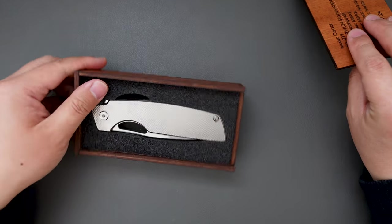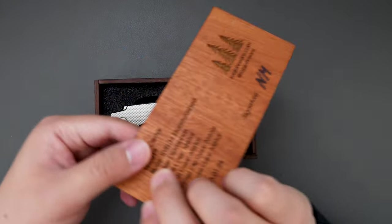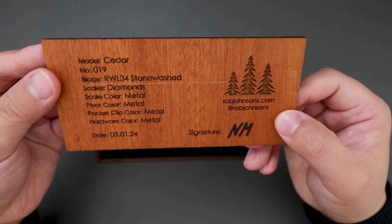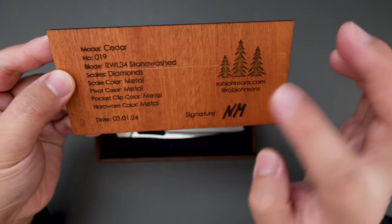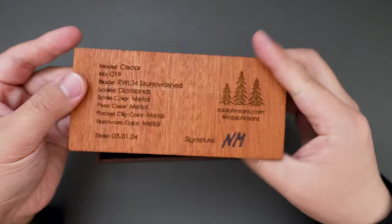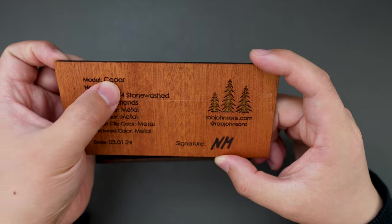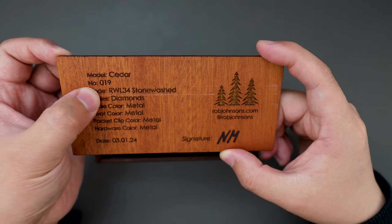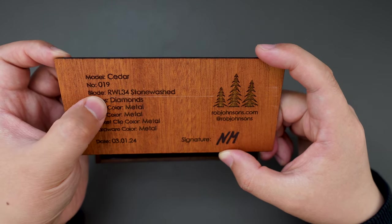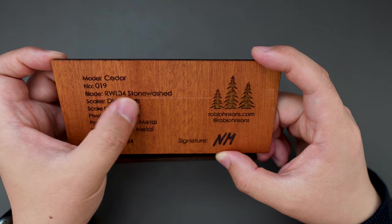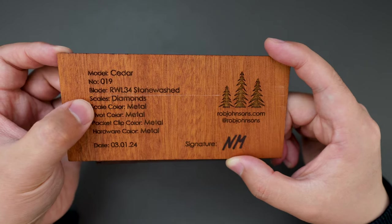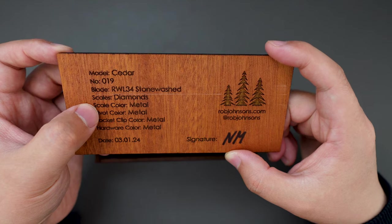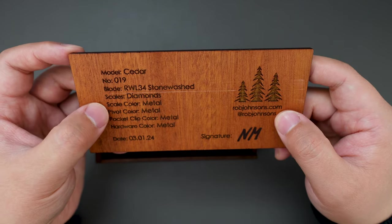Got the knife here, looks like the knife details are here on the lid of the box. Model is Cedar, number is 19, blade is RWL34 stonewashed, scale is diamonds—I believe they are titanium.